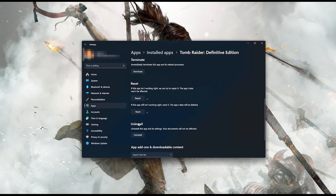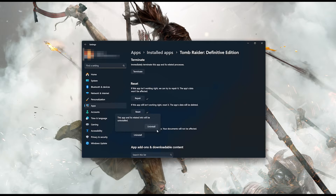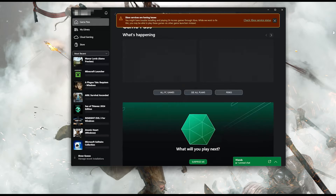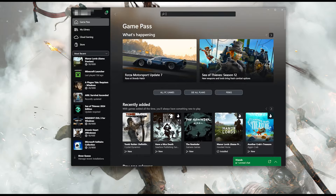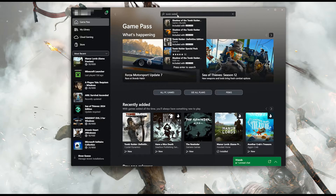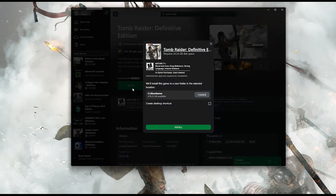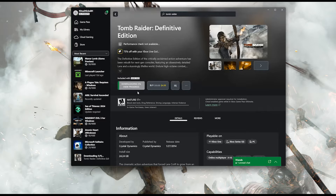If Tomb Raider Definitive Edition is still not working, uninstall it. This will uninstall Tomb Raider Definitive Edition's settings; your documents will not be affected. Press Uninstall, then press Uninstall again to confirm. Open the Xbox app to download Tomb Raider Definitive Edition again. Search for Tomb Raider Definitive Edition, click on it, press Install, select your installation drive, then press Install again. Wait for Tomb Raider Definitive Edition to be downloaded and installed, then launch your game.